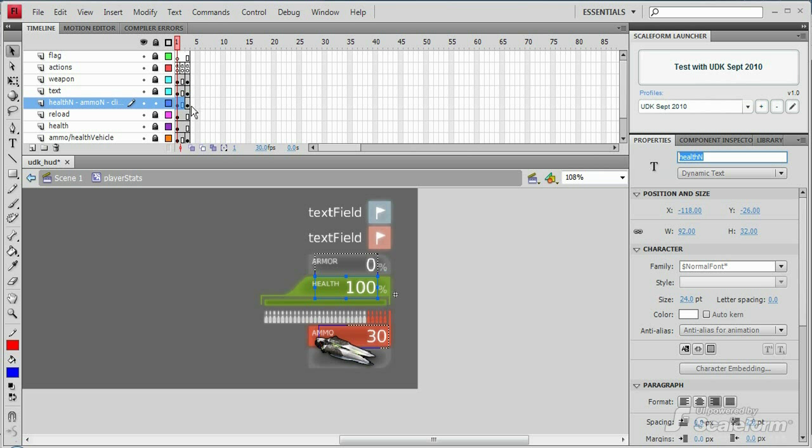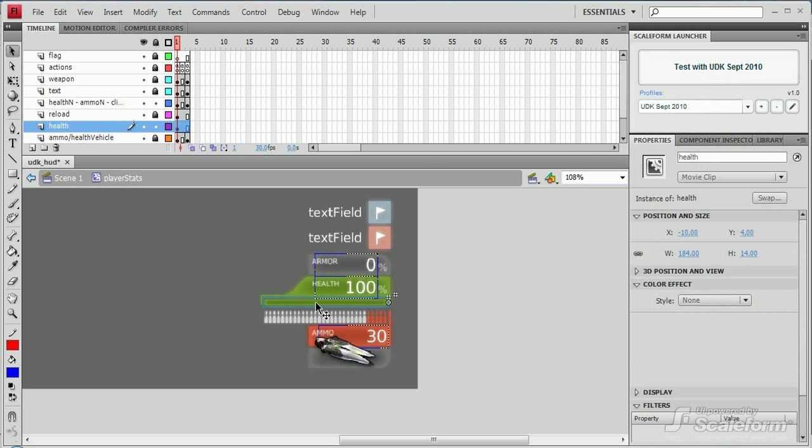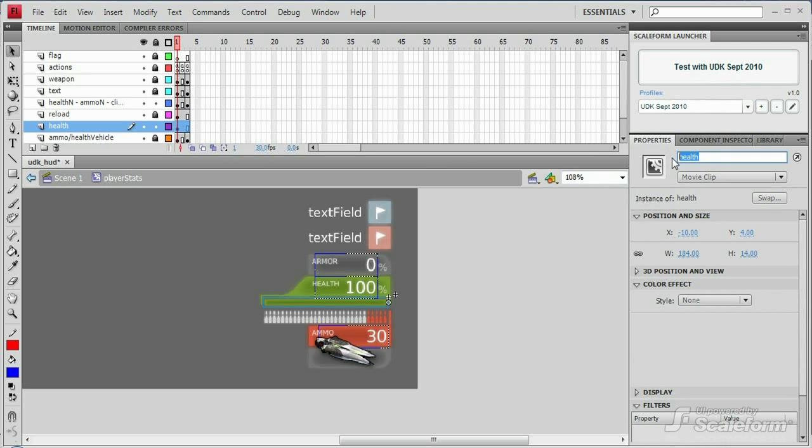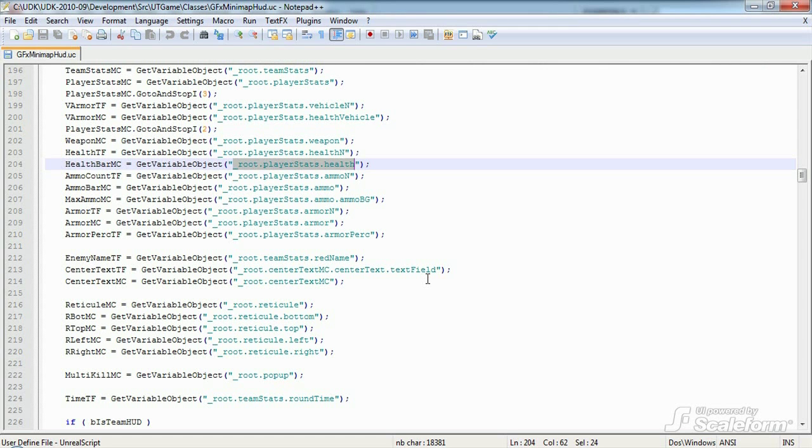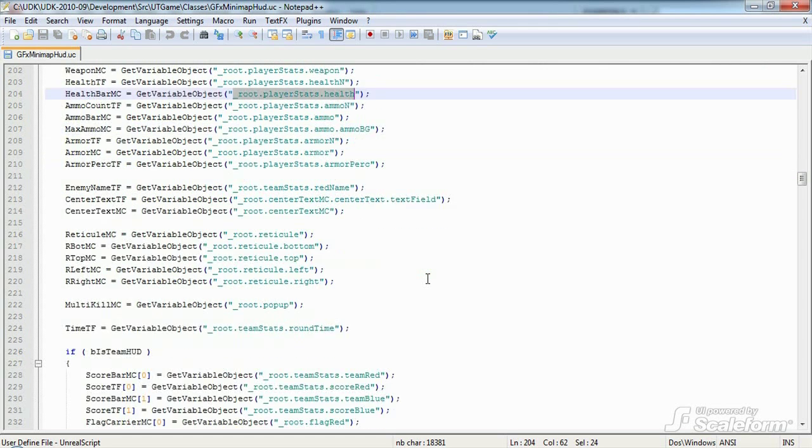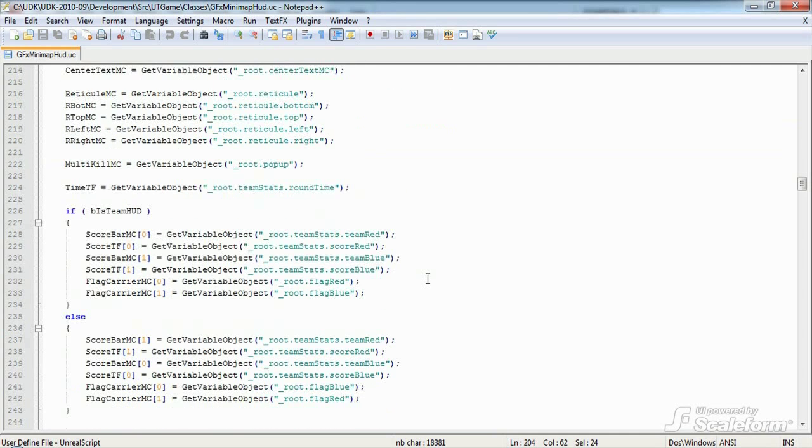Now unlock the health layer and click on the health bar graphic. It has an instance name of health, giving us a hierarchy of underscore root dot player stats dot health. Alright, back in unreal script.